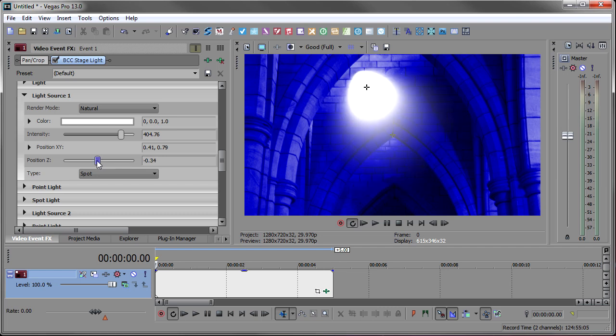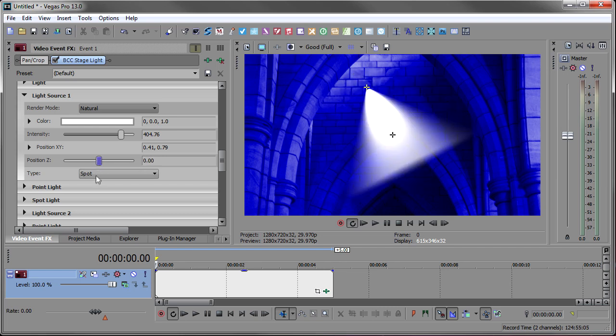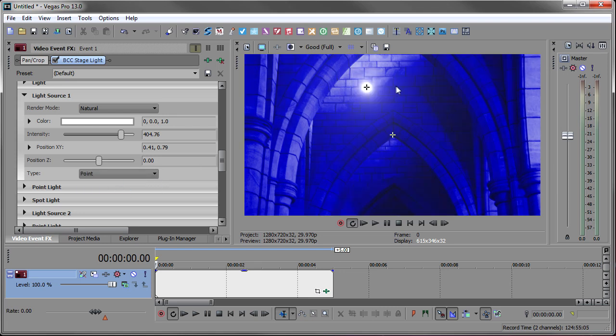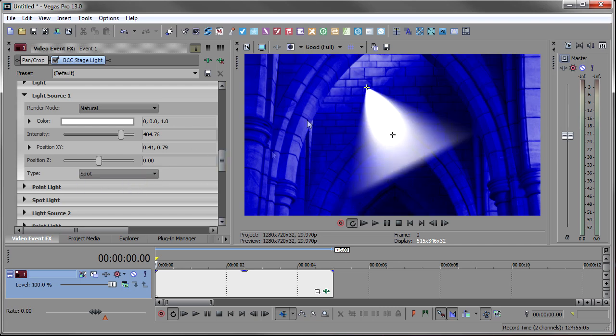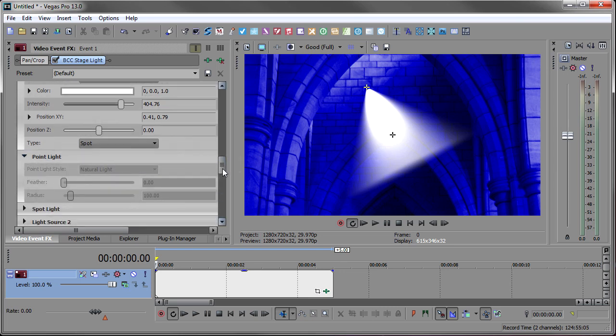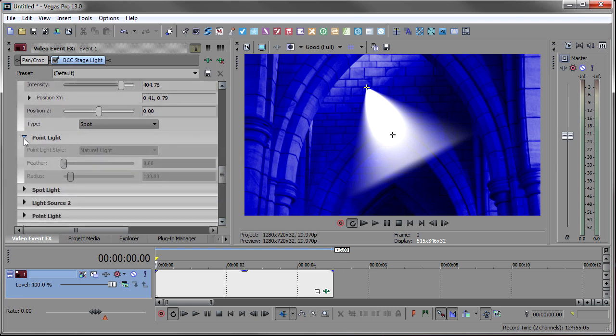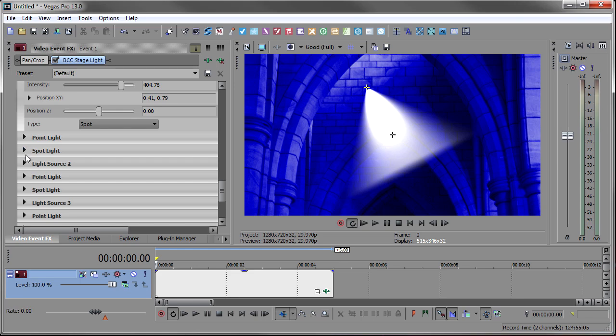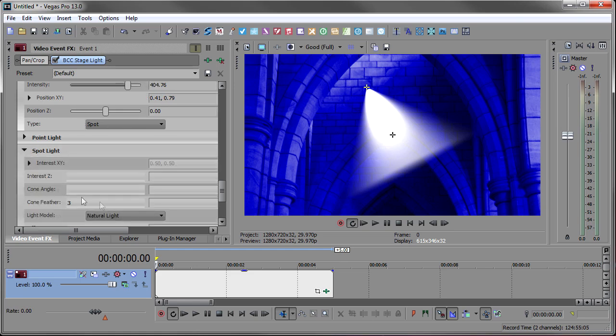Now this light can be either a spotlight or it can be a point light. If it's a point light, now it's kind of like a flashlight pointing at you, a point of light. But we're going to use a spotlight because we want to have this come down across the scene. If you use point light, you can open up point light and have a couple of things to change here. But we made it a spotlight. So I'm going to open up spotlight.